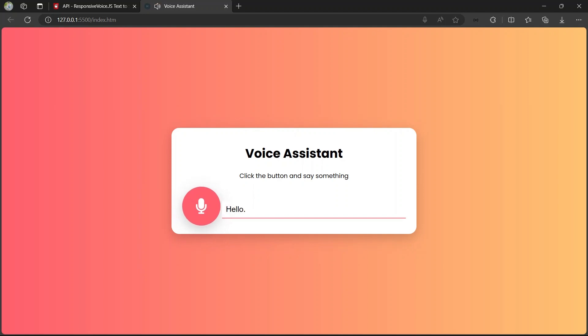Hello. Hello, how are you? So let's try another query. Tell me about weather. The weather is sunny and warm.